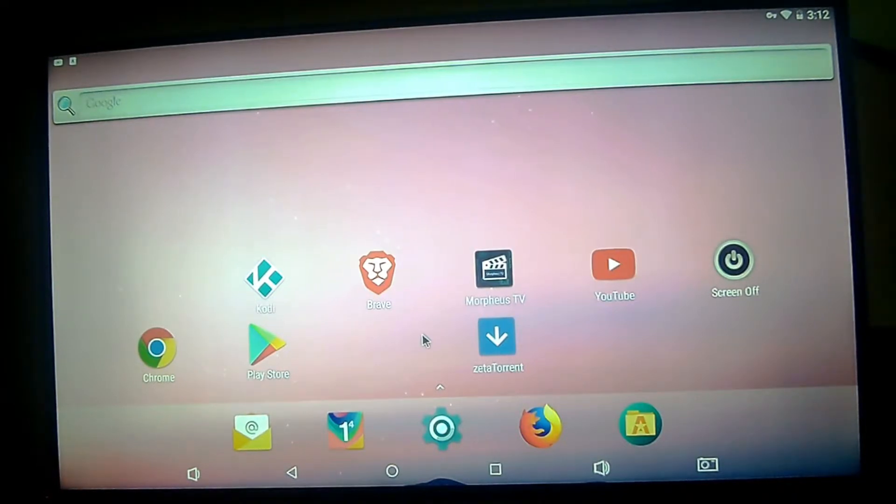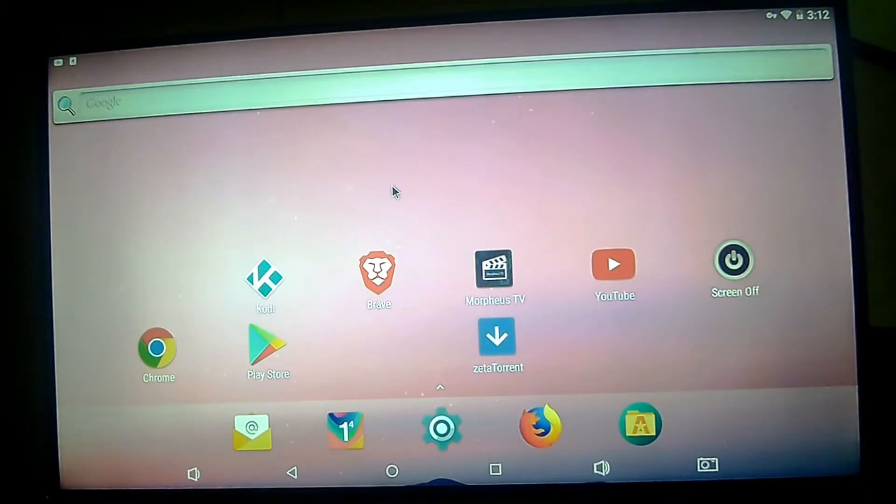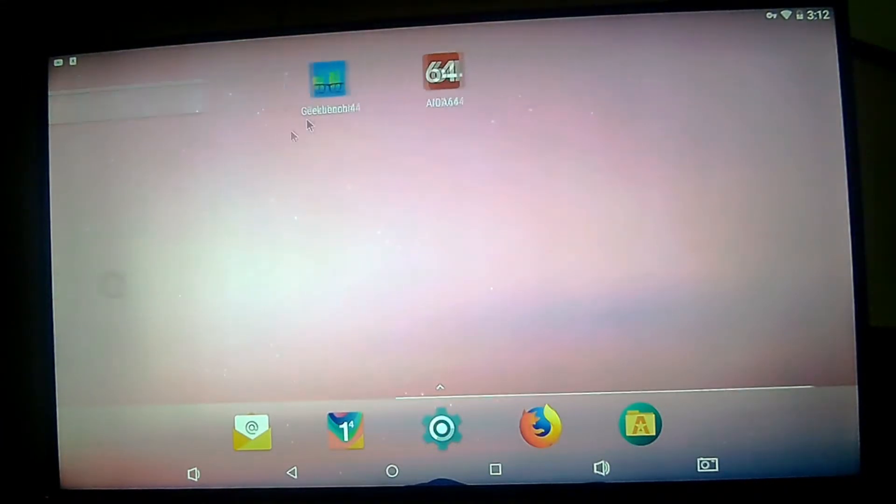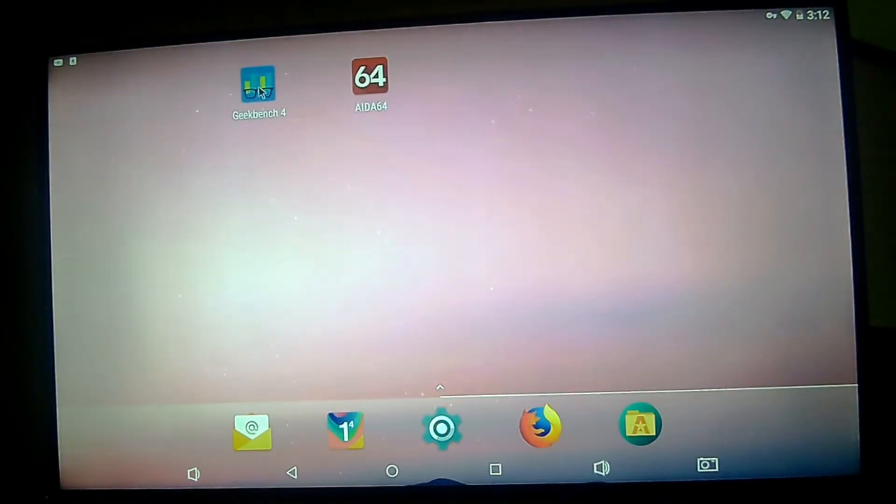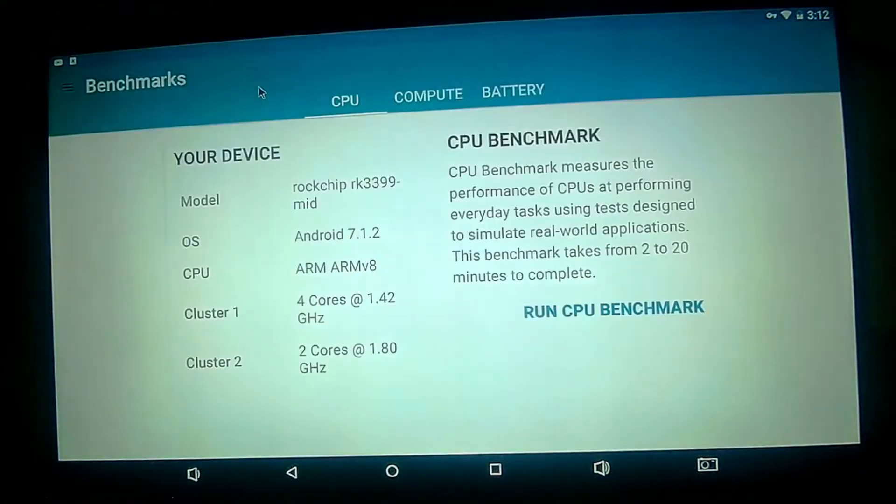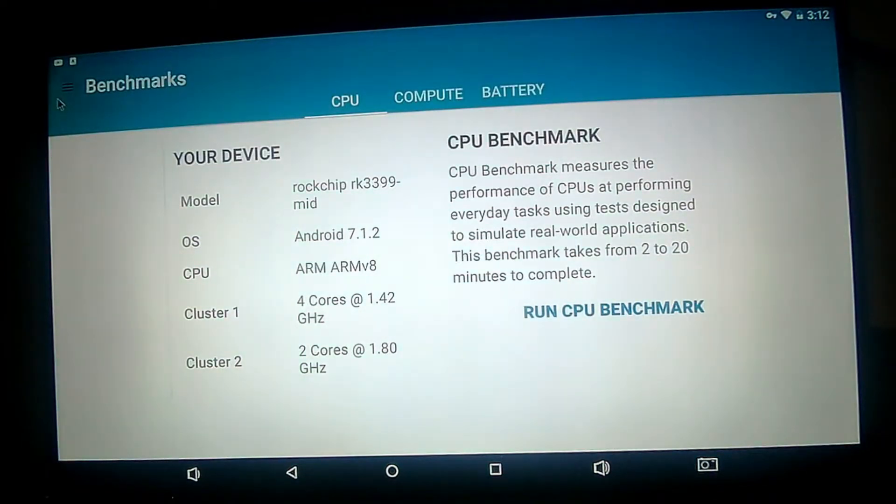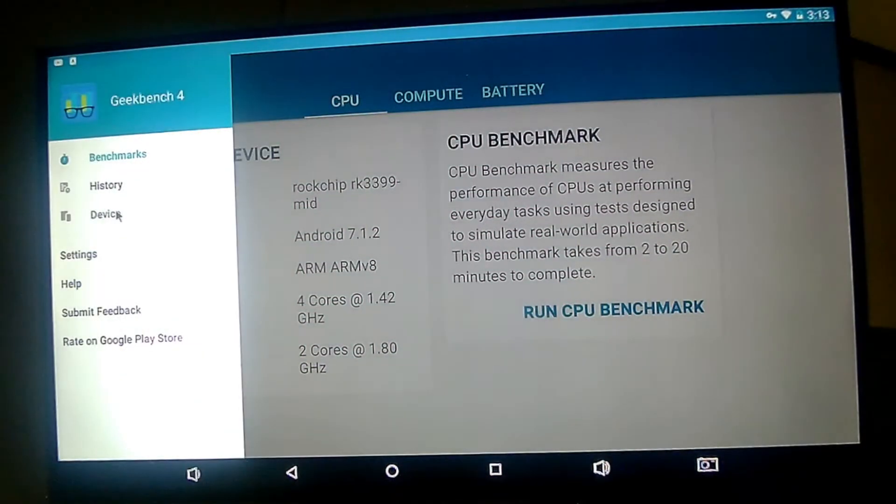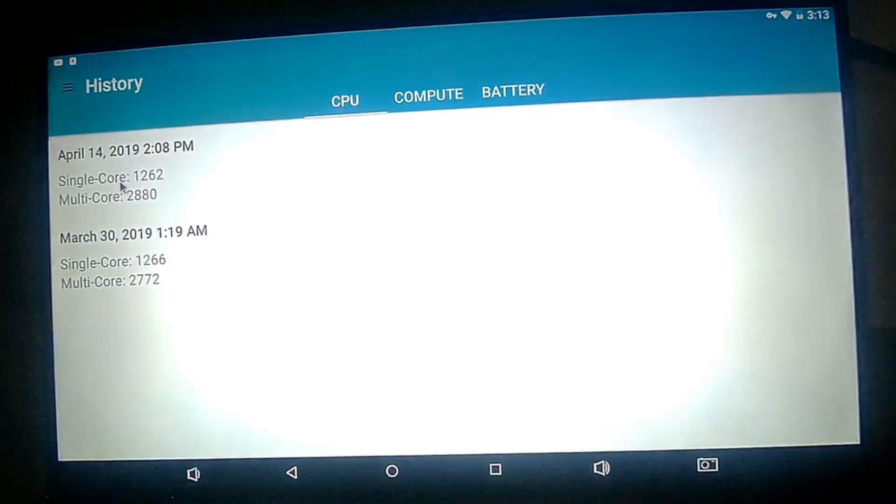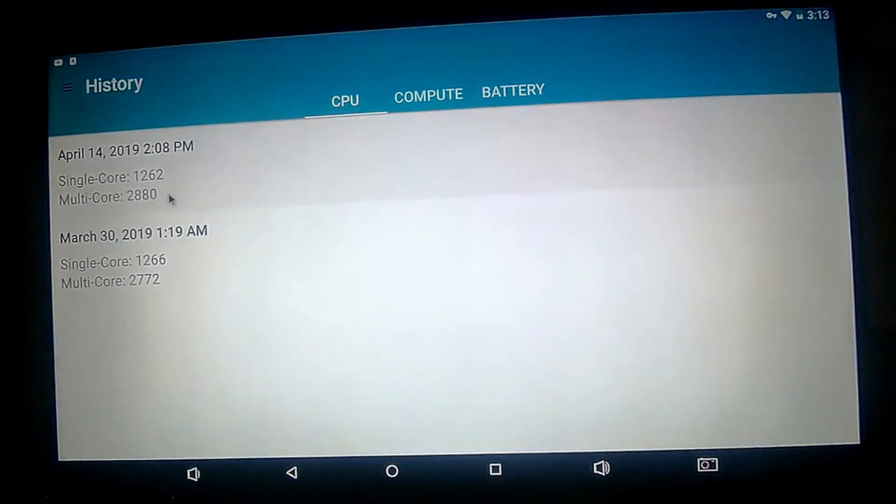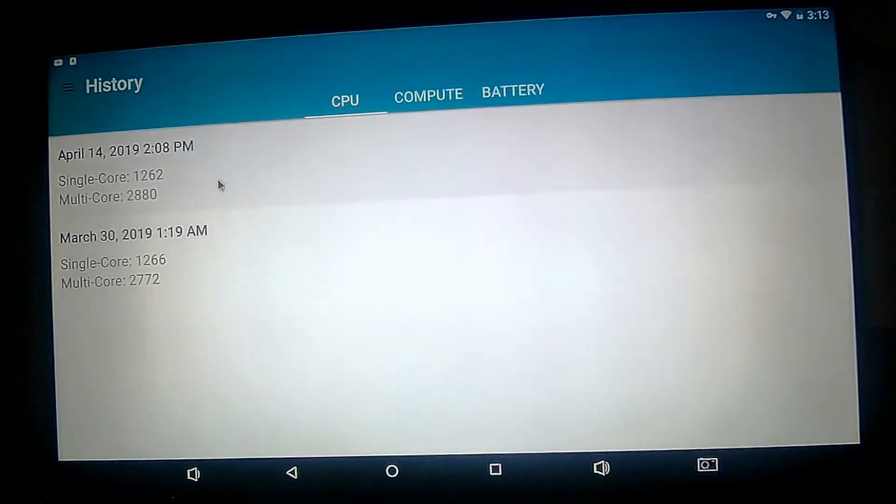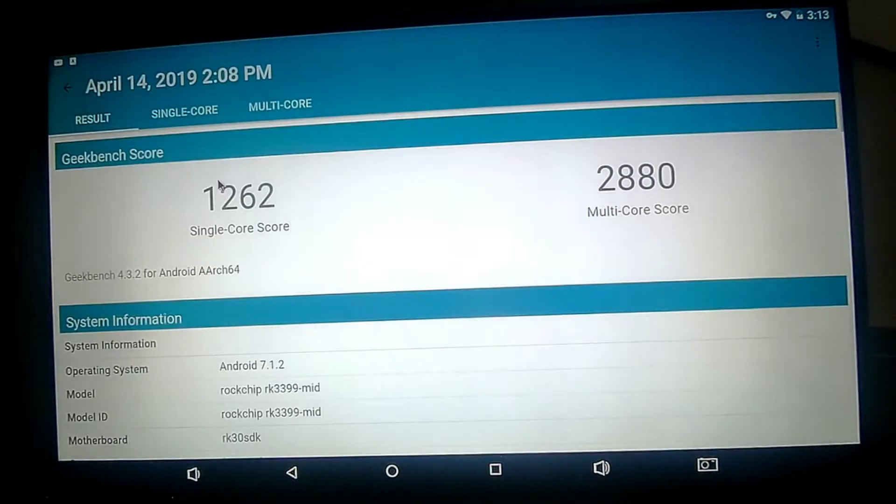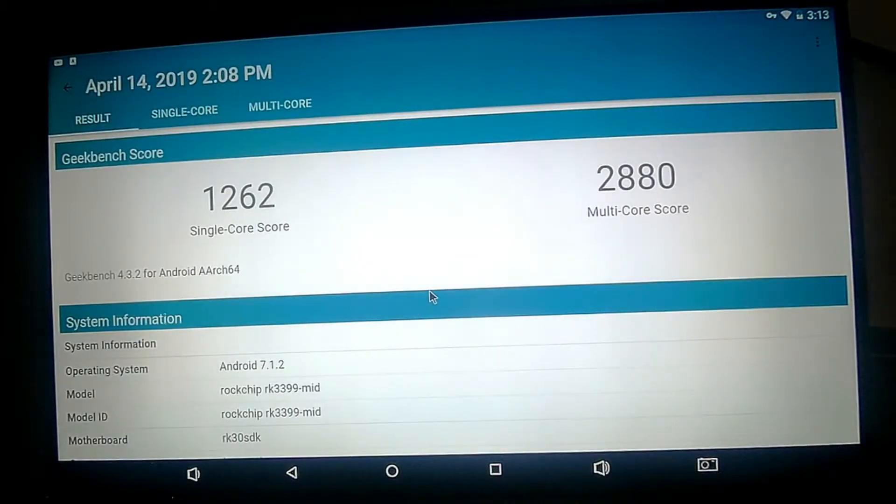I would definitely recommend you to use the Brave browser, it works great on this device. And I also made a benchmark on KeyBench, and you will be able to see here the scores I got. I made two benchmarks and we're gonna see the best one I made: single core 1262 and 2880 on multi-core.